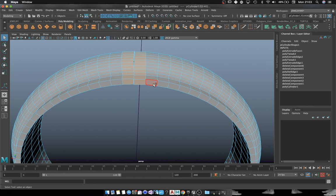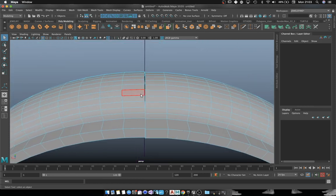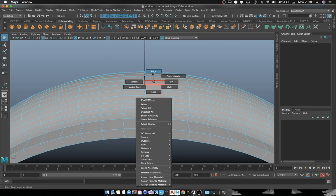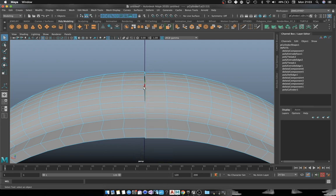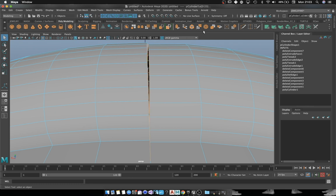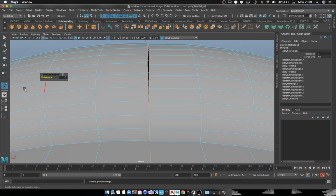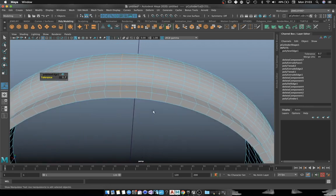Then we've got to delete the hidden faces between the two ends. We delete them and we are going to merge the edges at both ends and adjust the tolerance.